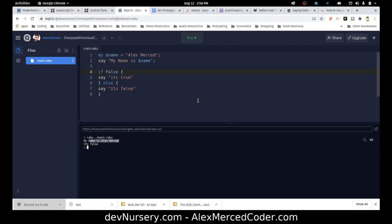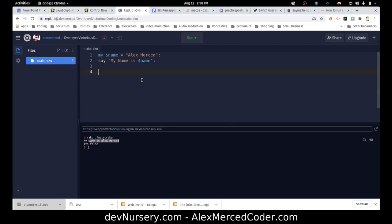Now we're starting to get into some interesting constructs I haven't seen in other languages, like when. So when is weird. It's basically an if statement, but where when becomes interesting is inside of a block. So let's say we create these curly brackets—there's a block.